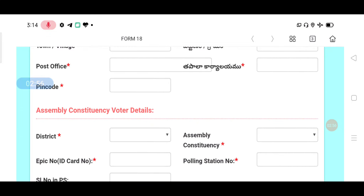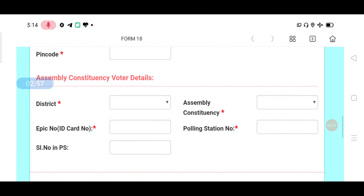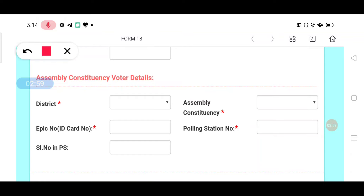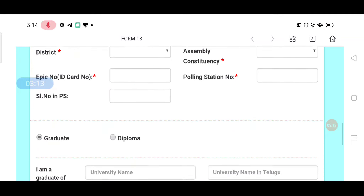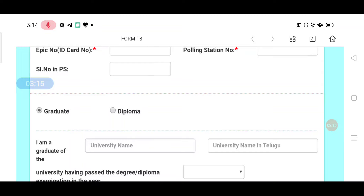Next, fill in the Assembly Constituency and Voter ID details. Enter your district, then the E-Constituency and the polling station number. Also enter your EPIC number — this is your ID card — and the serial number. This is an essential part of the form.